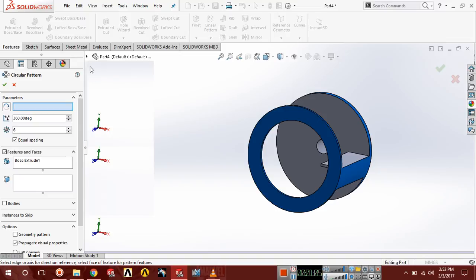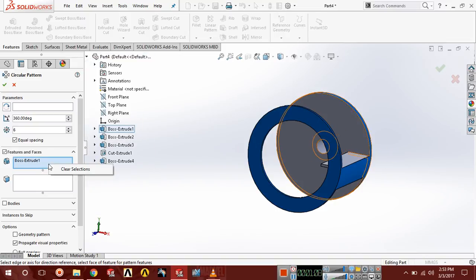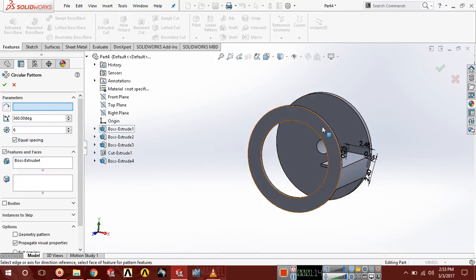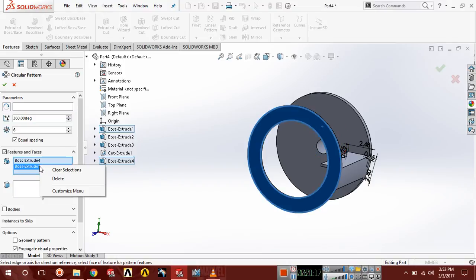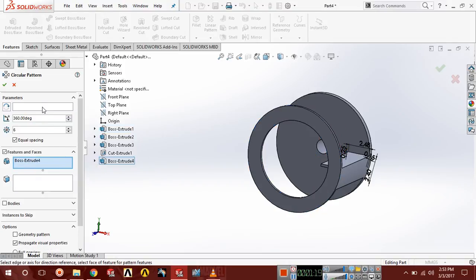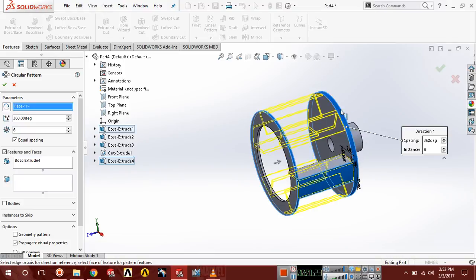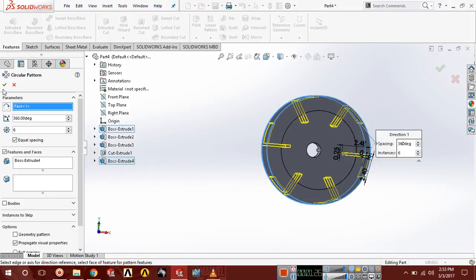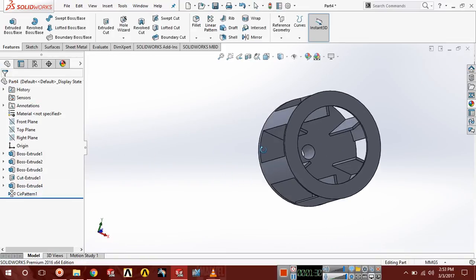Just check the feature. Clear selection and here select Boss Extrude 4. Choose this face and click OK.